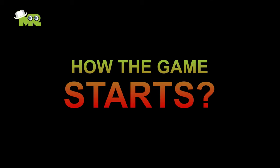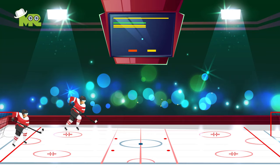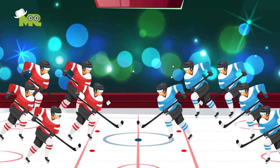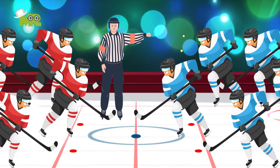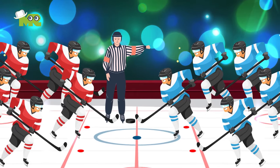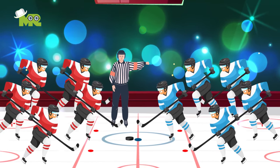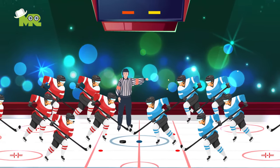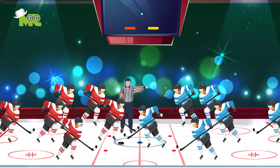How the game starts. The game starts in the center circle with a face-off. The referee meets both teams' center players at the center of the rink and drops the puck between both opposing players. Both players then scrap to win position for their team.